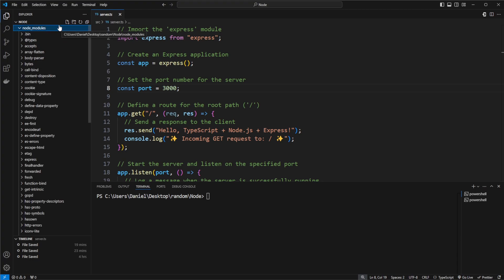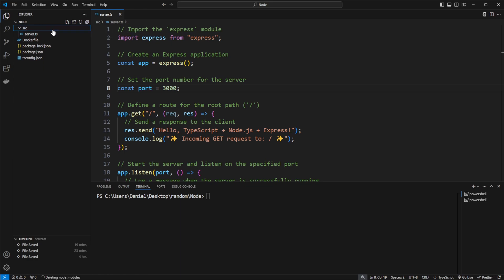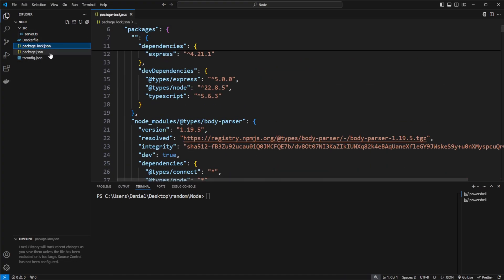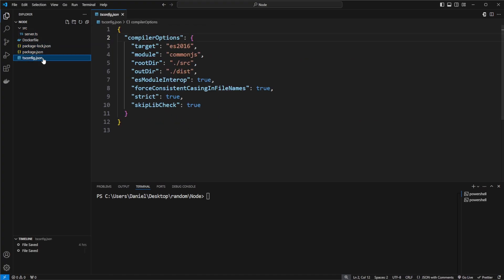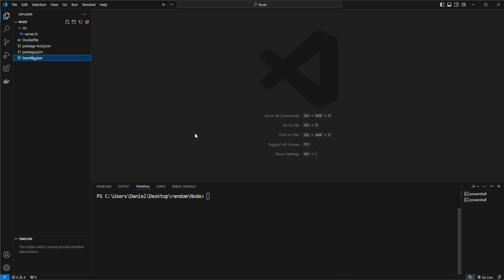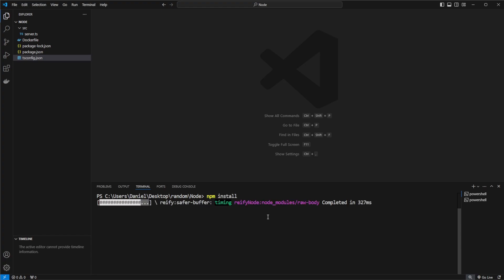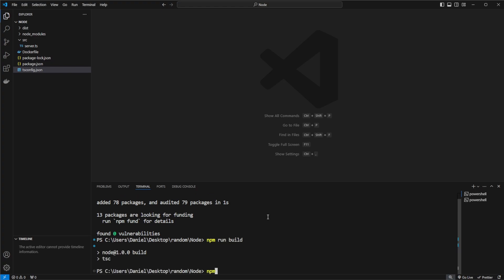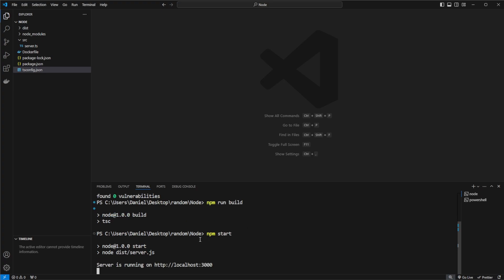When we install all our dependencies, it creates the entire node_modules folder. So all the basic things we need are our TypeScript file, package-lock.json, package.json, and tsconfig for our basic configurations. To run it locally, we first do npm install to get our dependencies, then npm run build to compile to JavaScript, and then npm start to have the endpoint running.